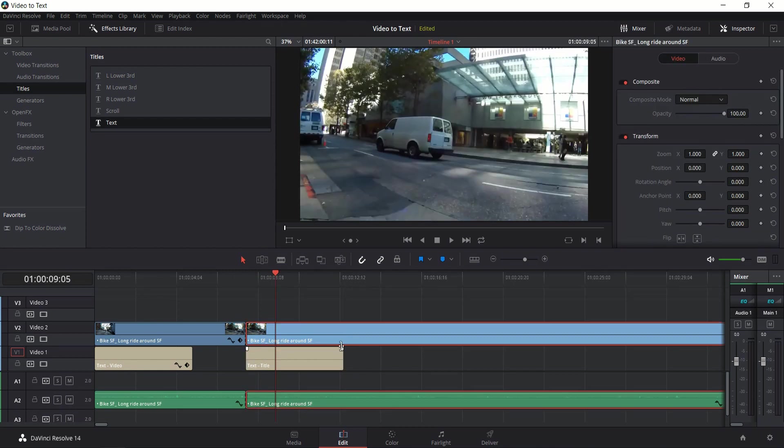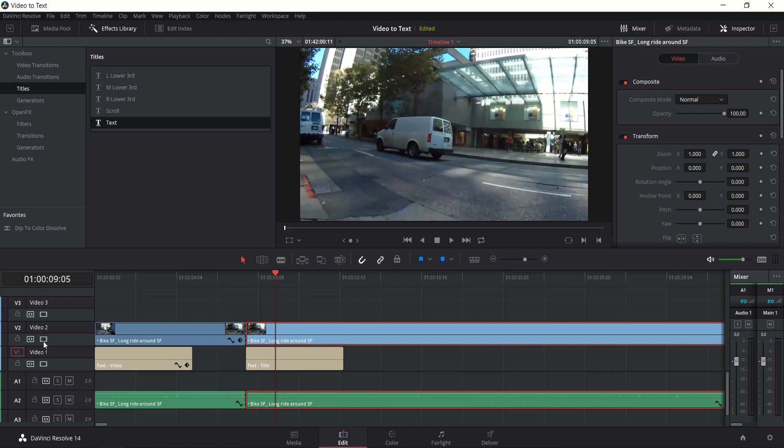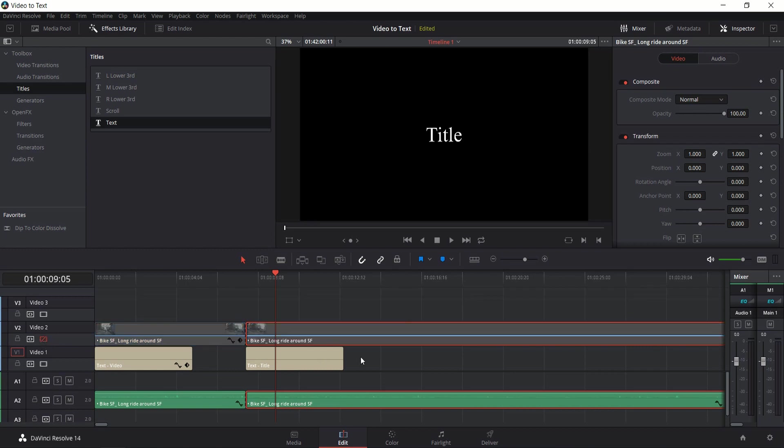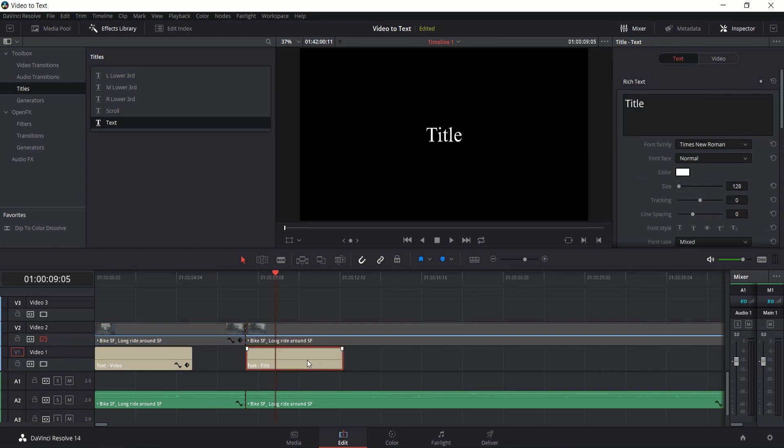Now because video track 2 is above 1, we can't see the text right now, so I'm actually going to go over here to the left where it says V2 and I'm going to click this little icon here which will disable video track 2 temporarily.